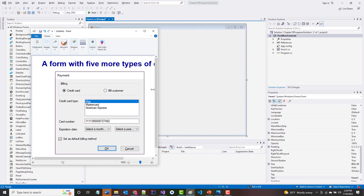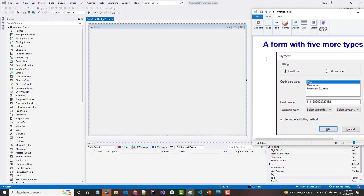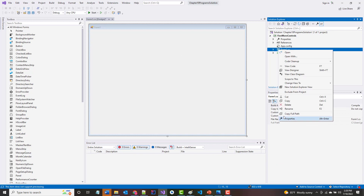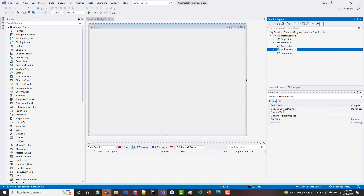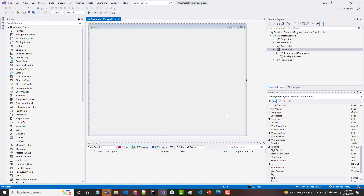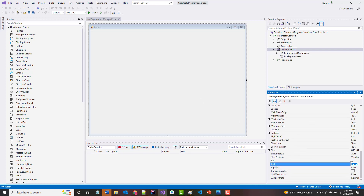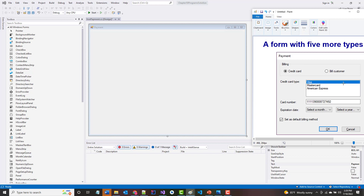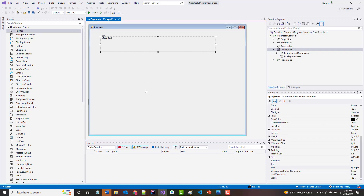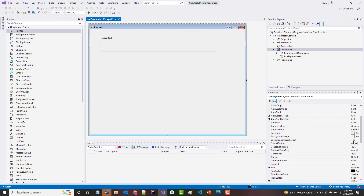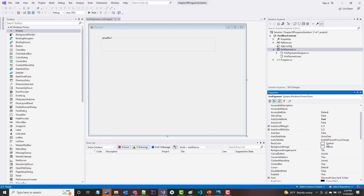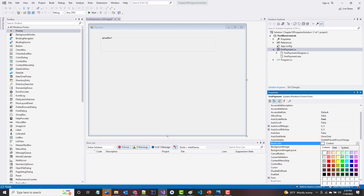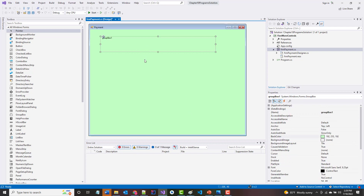We'll call this form frm_payment, and yes we want to change all those references. We'll change the text to 'Payment' as well — I'm just trying to make this look the way it does in the example. This is called a group box. We want a group box with two radio buttons in it. I'm going to change the background color of the form — I think it makes it easier to work with and also to view. We'll make it green.